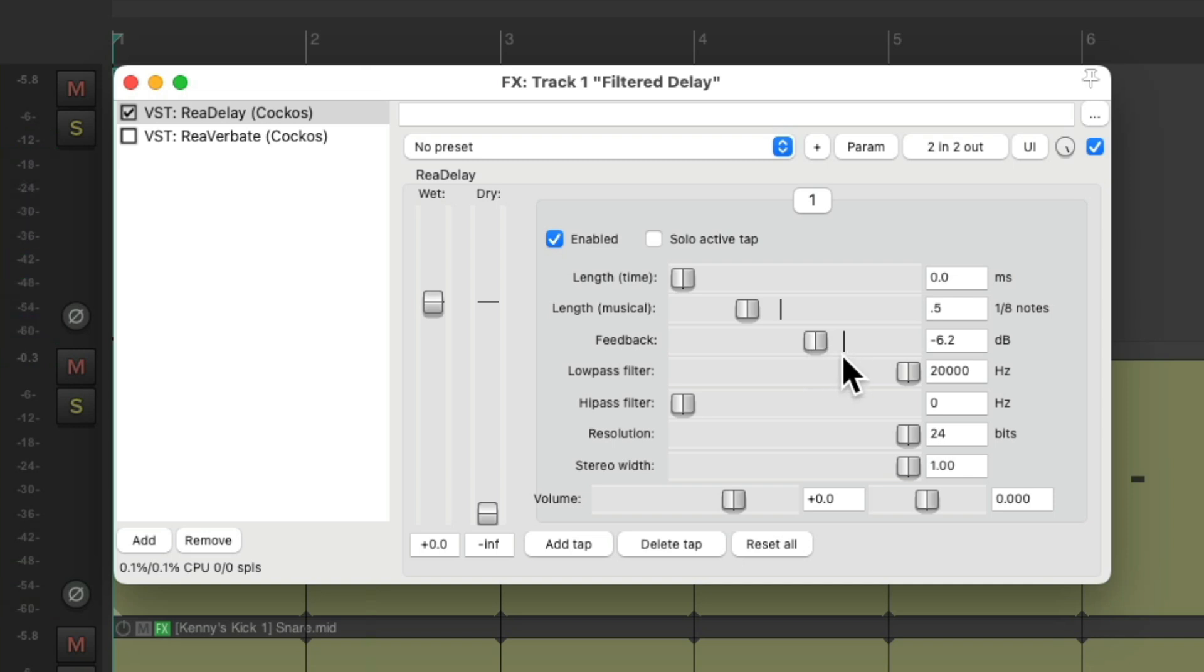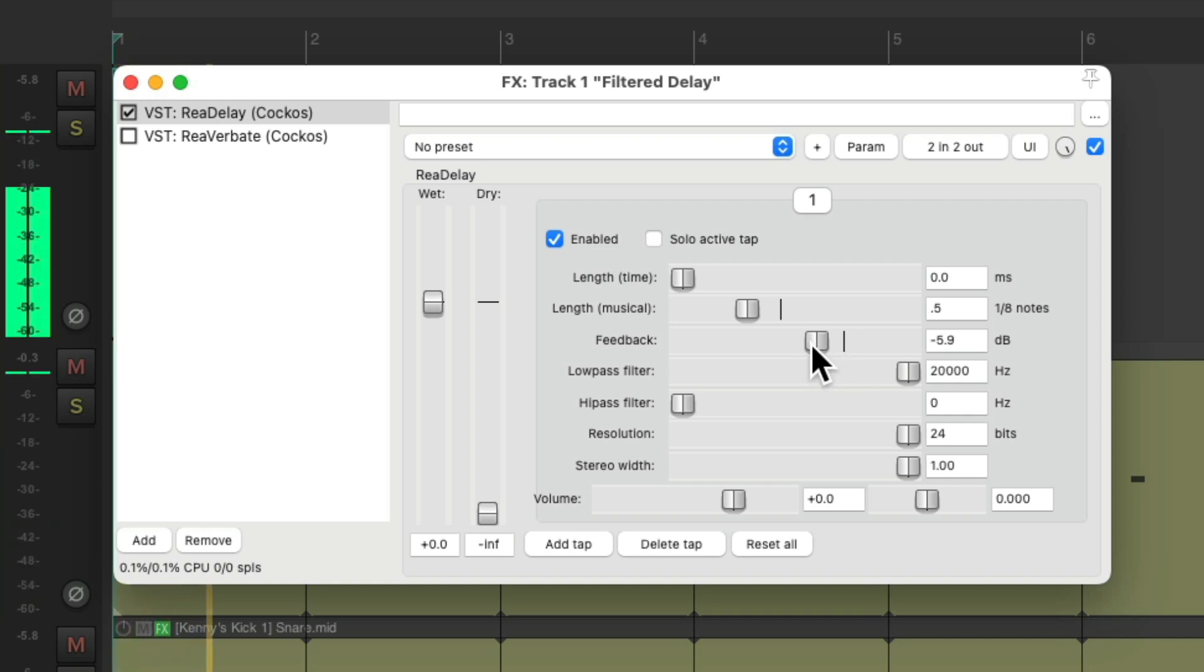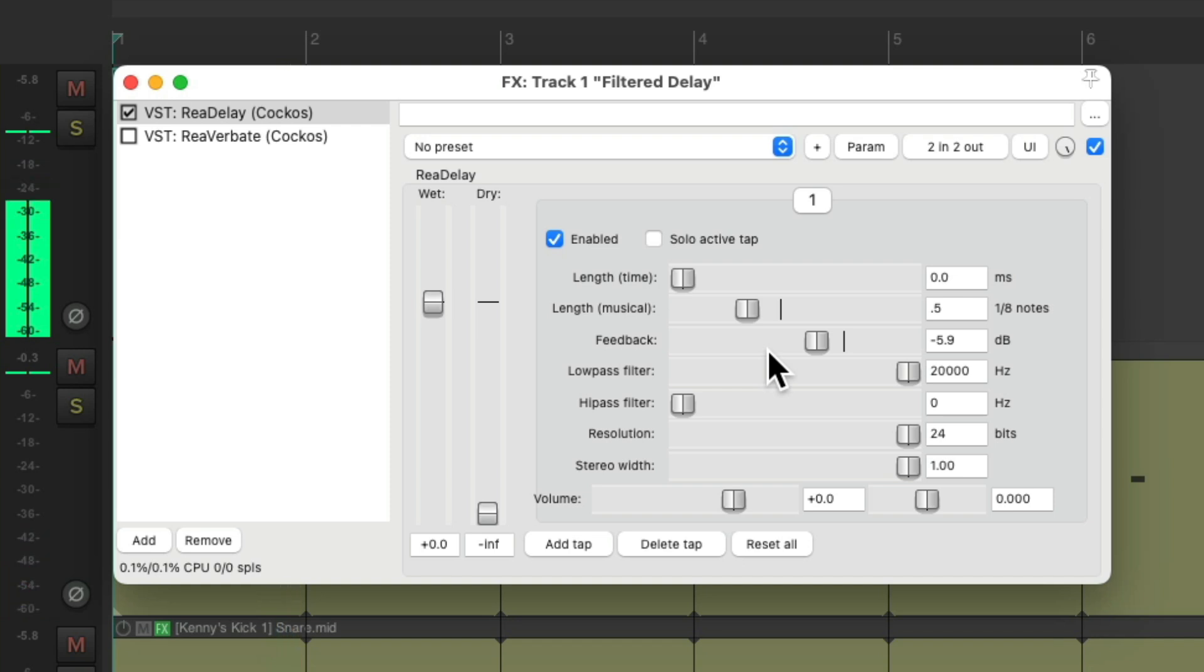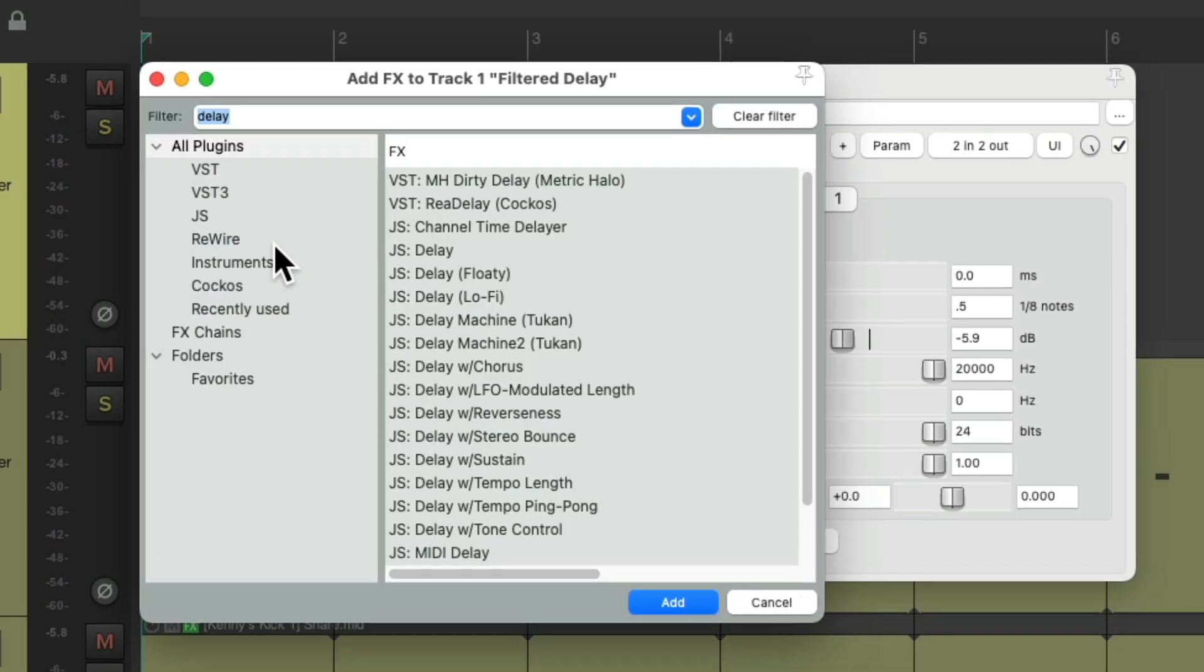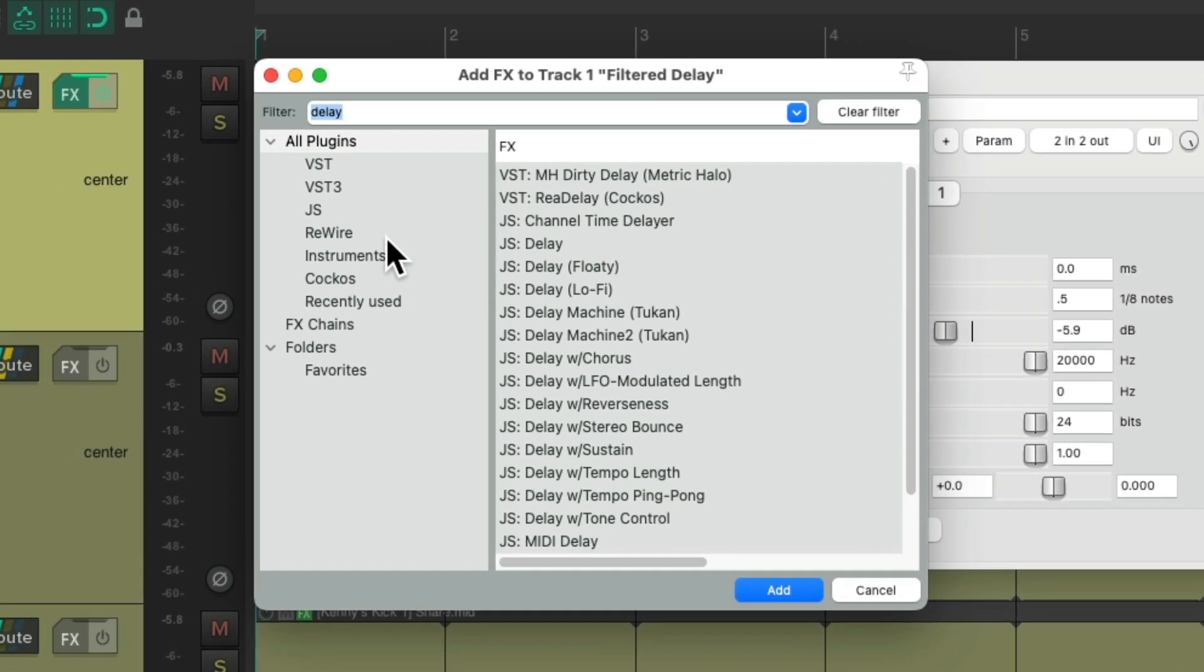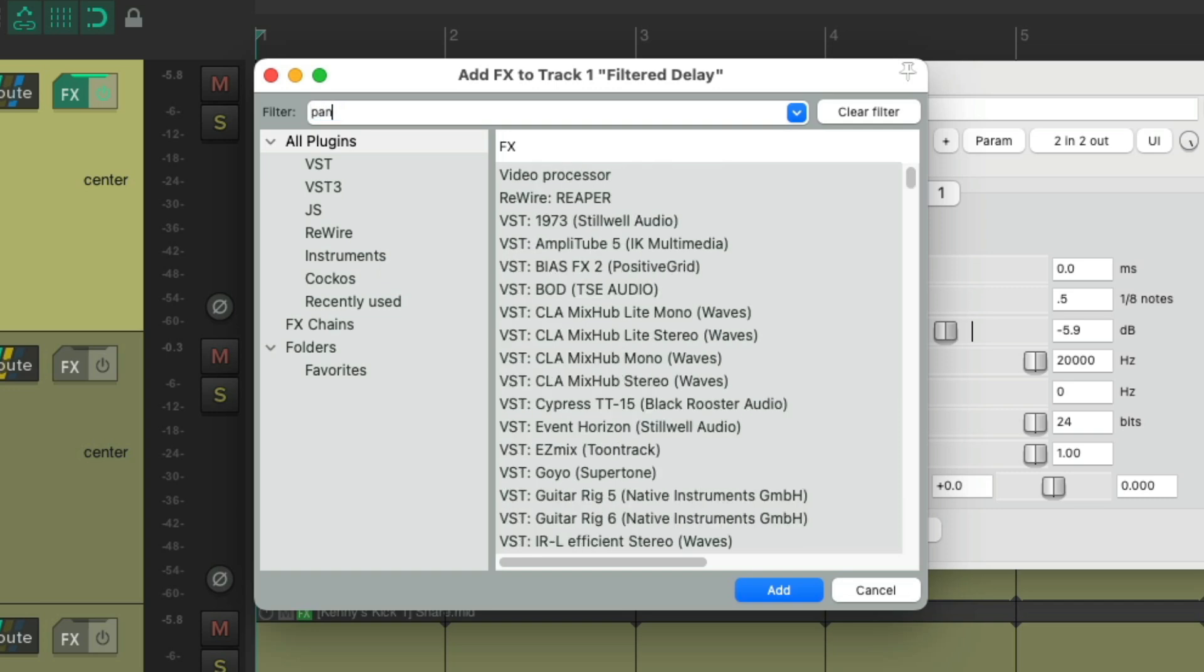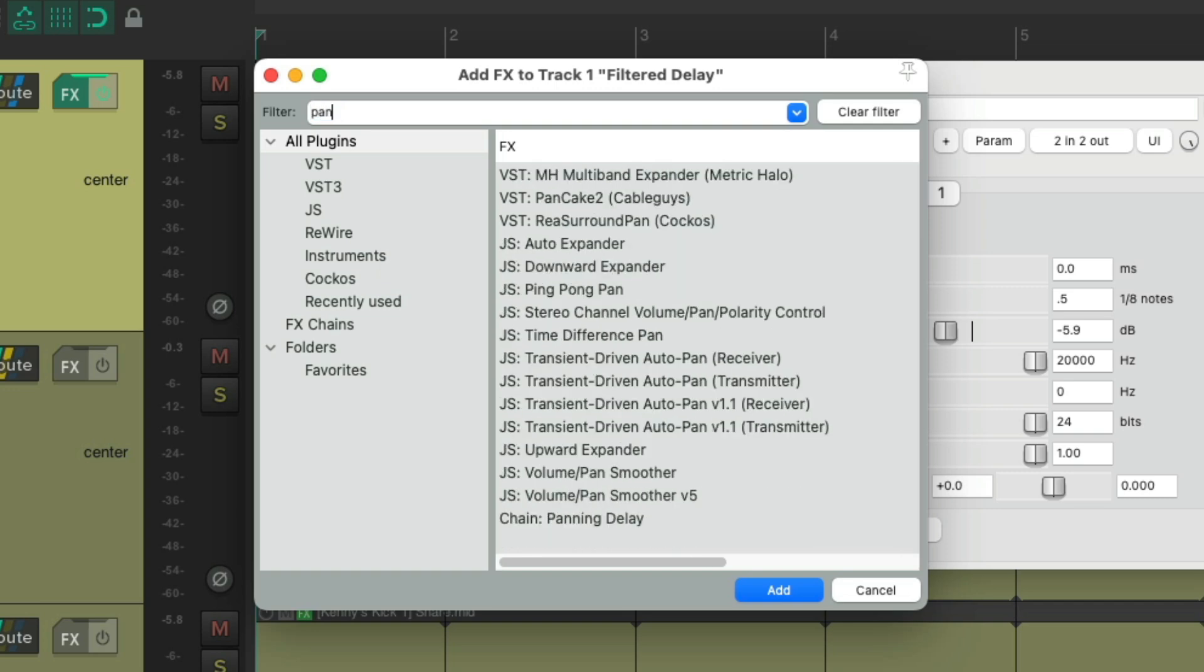But again, it's not panning or filtering. But we could add a pan plugin to create the panning effect. Type pan in the filter, we'll select ping-pong pan.